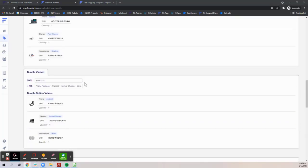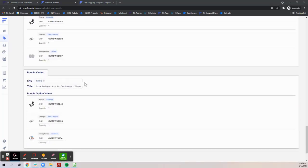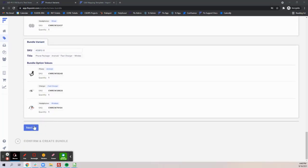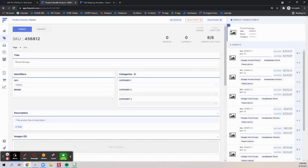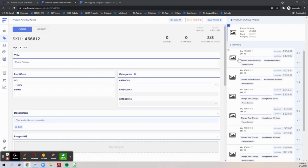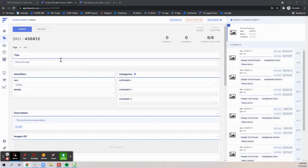Once you have the options and components verified you'll want to hit next and then confirm and create the bundle. This will take you to the product page where you can review all the different variations that you created as well as adding any customizations like adding a description, adding images for your bundle, etc.